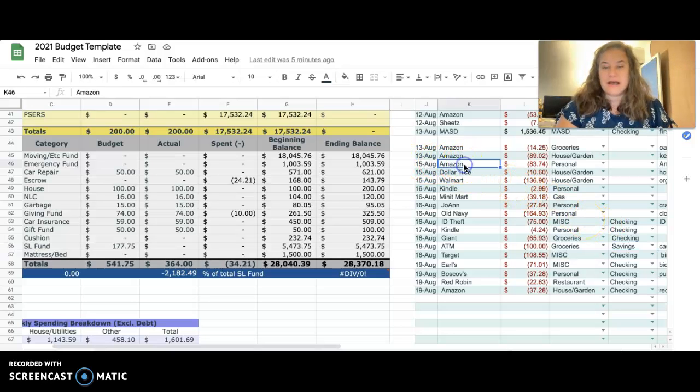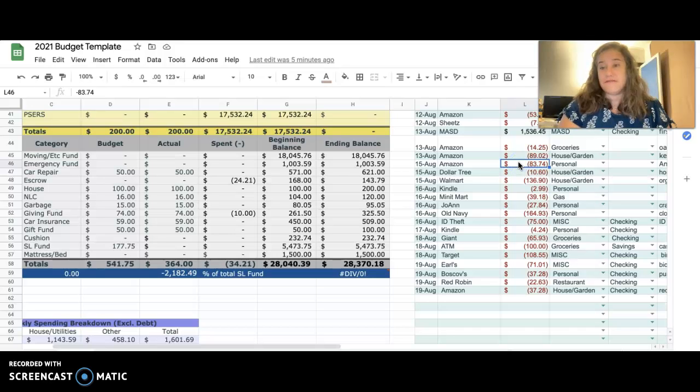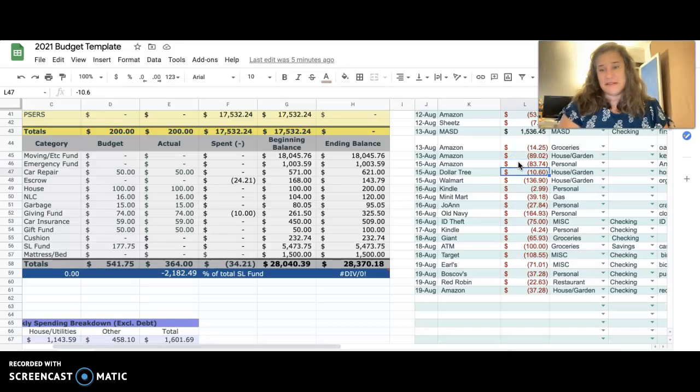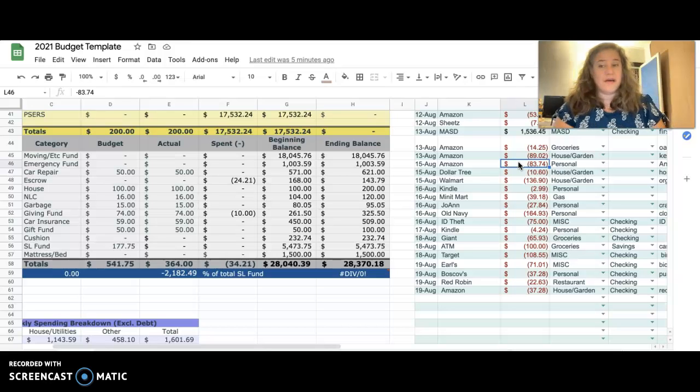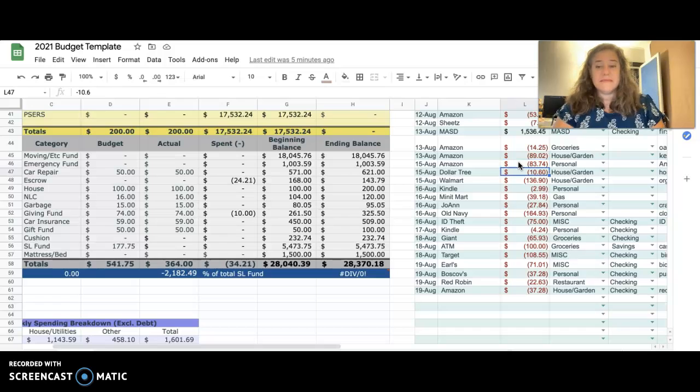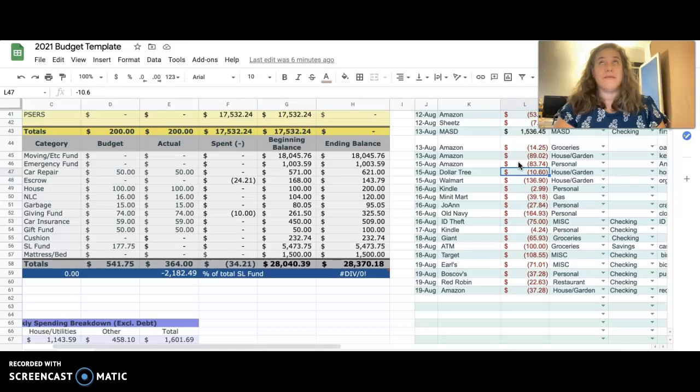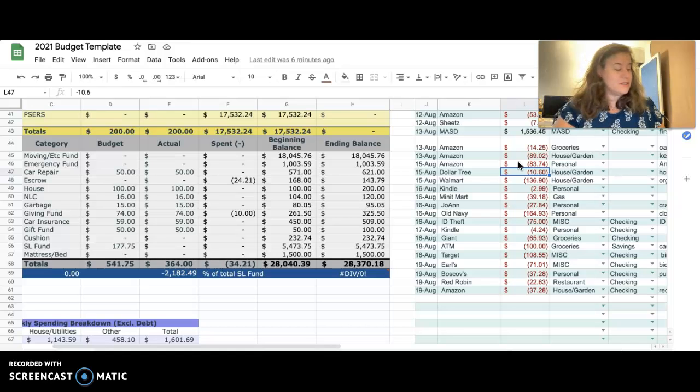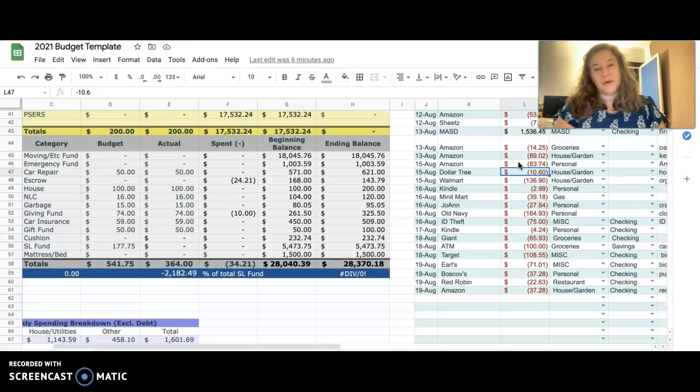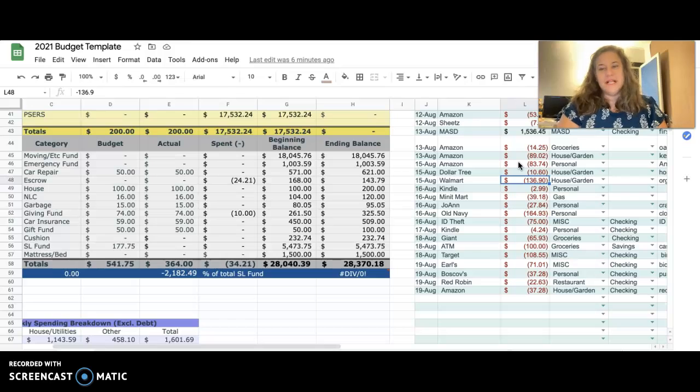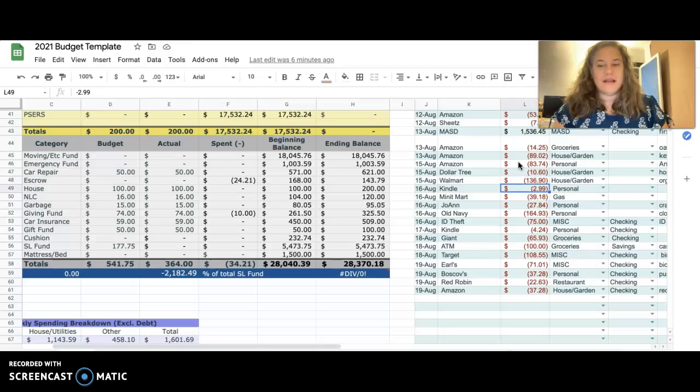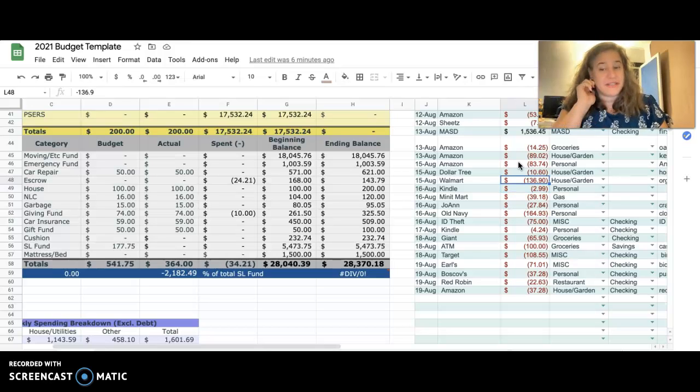All right, let's get into it quickly here. The spending for the week - this is the third week of the month, August 15th through the 21st. $83.74 on Amazon - at this point I've had a couple of Amazon orders so I'm not even sure which one is which - stuff for the house mostly. Spent $10.60 at the Dollar Tree - got some really super cute decorations for fall and Halloween.